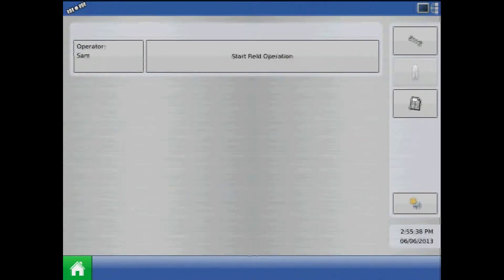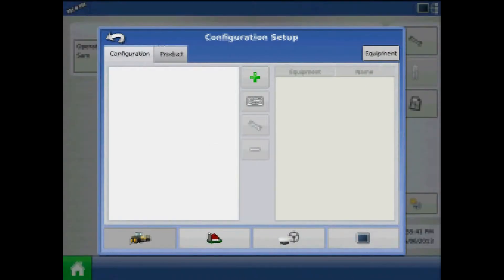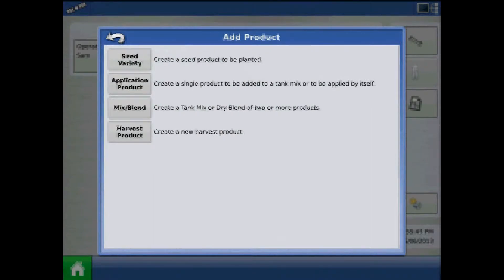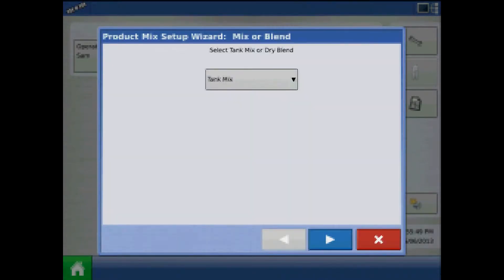To begin adding a tank mix, from the home screen press the Setup button, and toggle to the Product tab and press the plus to add. Choose Mix Blend, and the first step will be to define it as a tank mix or a dry blend.